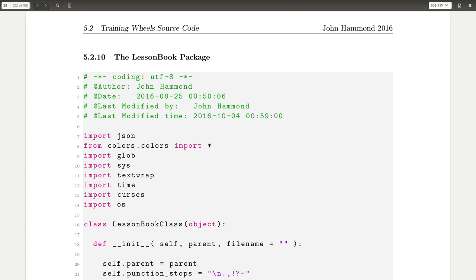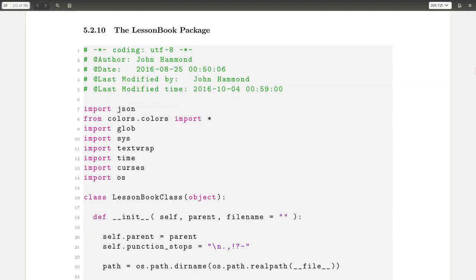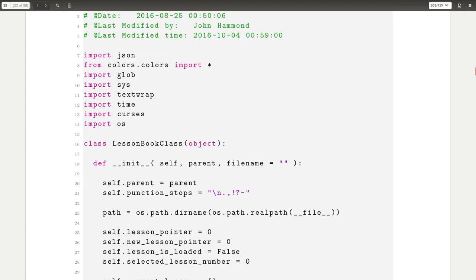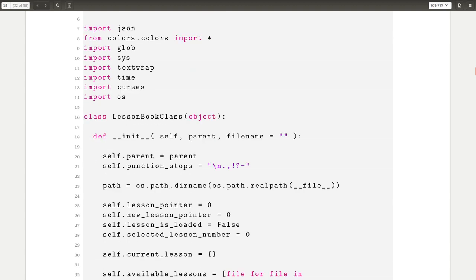So this portion of the video series that I want to talk about is the lesson book package that essentially reads from your file system or the files internal and resources for Training Wheels to load JSON configuration files that act as the script or the text in the textbook.